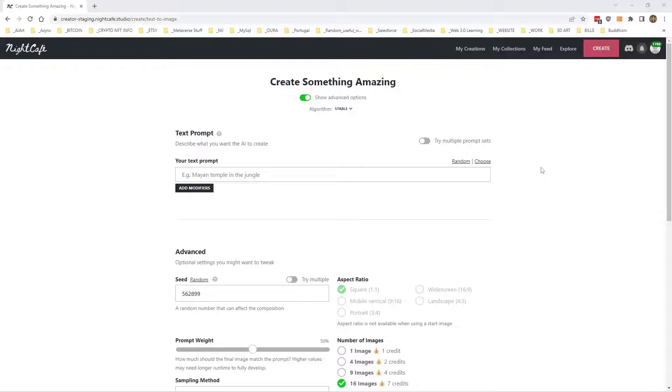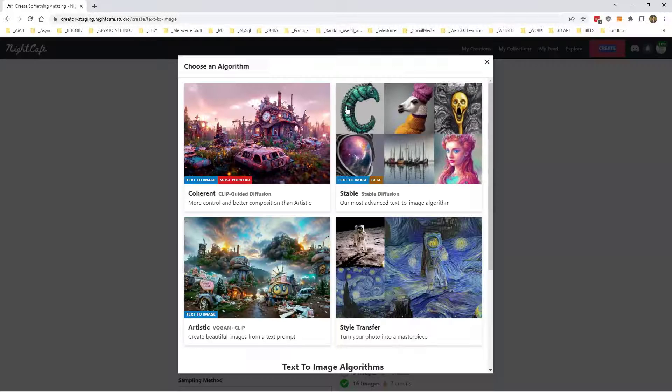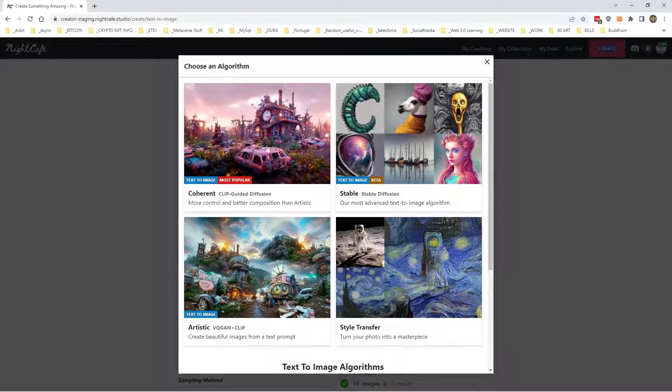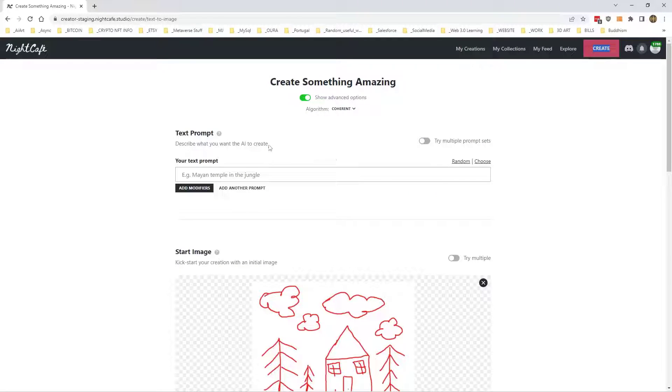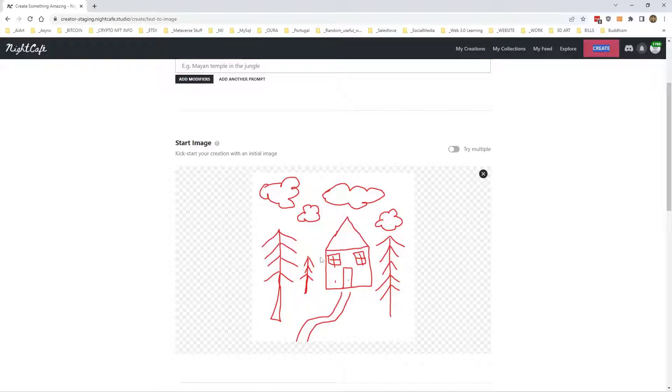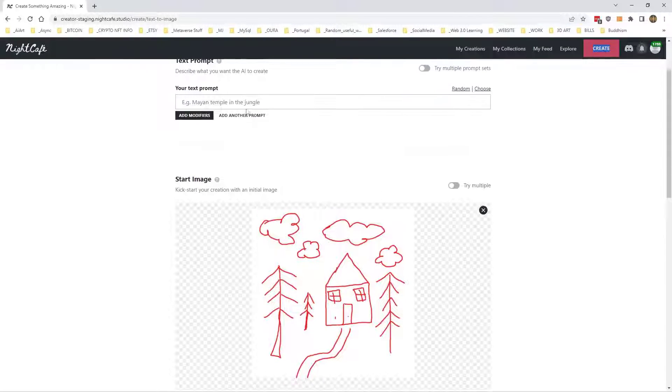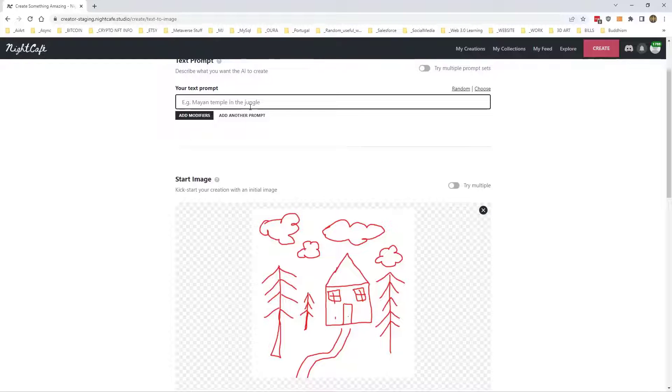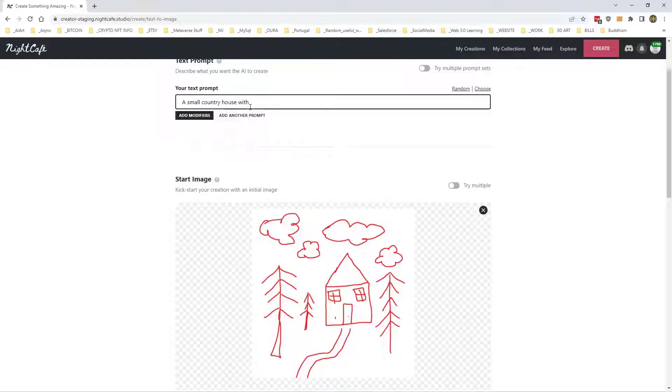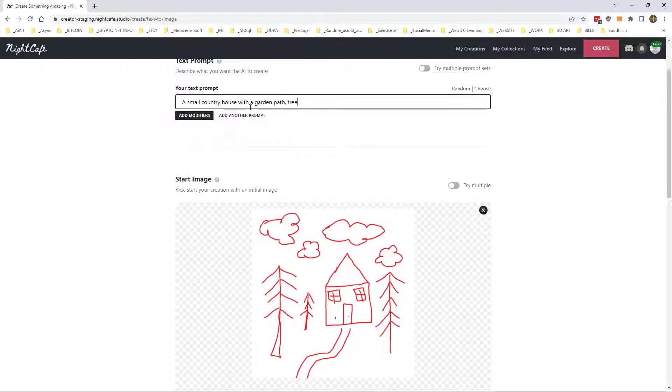It's very subtle sometimes and sometimes it is far from subtle. So if we do something incoherent, let's just use this little house here and I'll put in a prompt. A small country house with a garden path, trees surrounding and clouds in the sky.